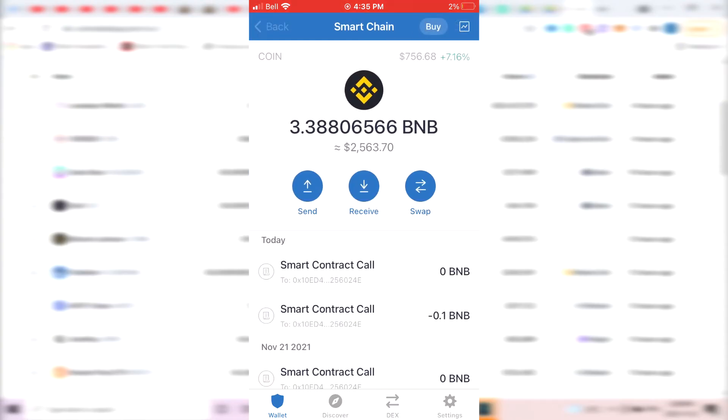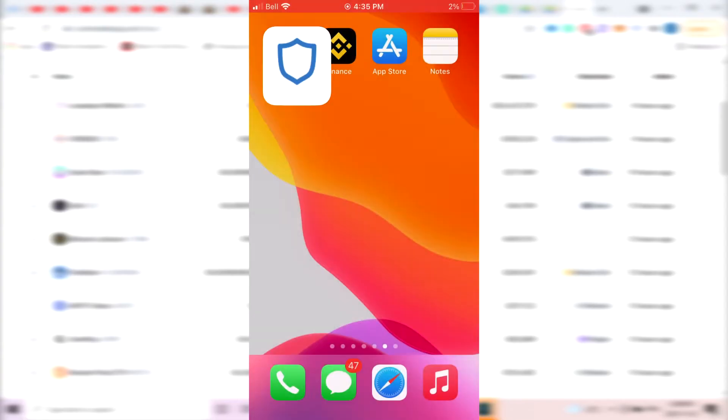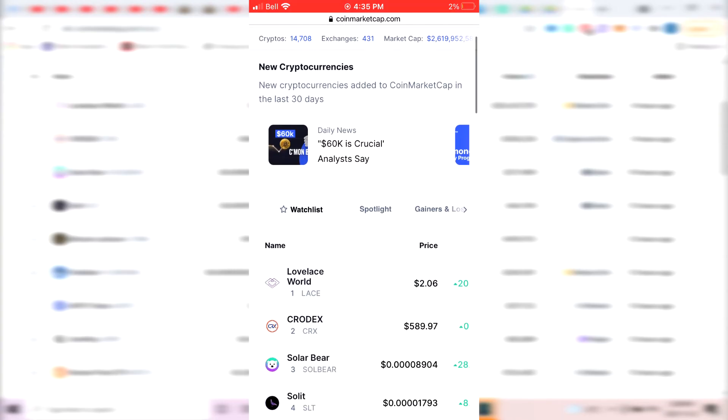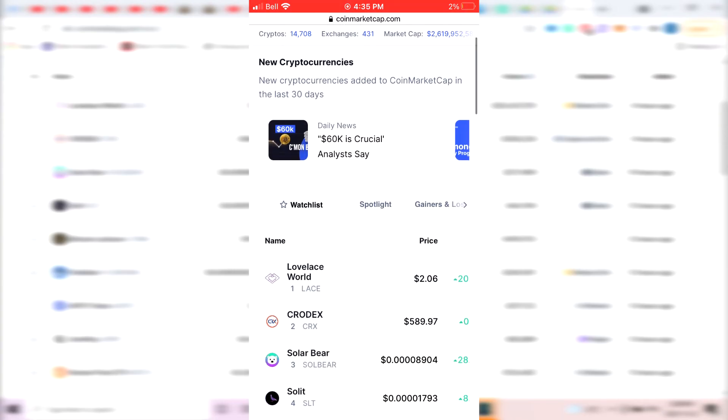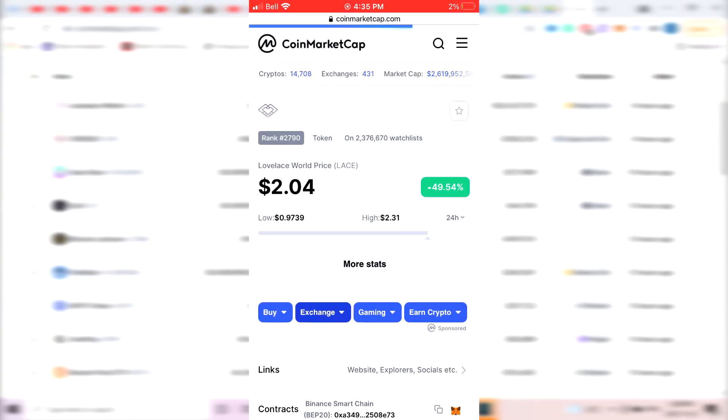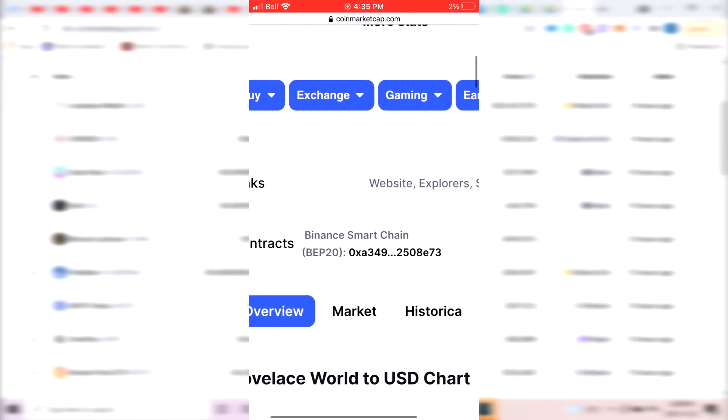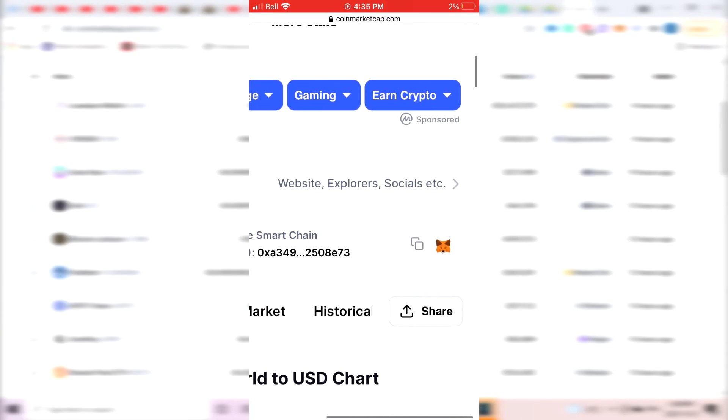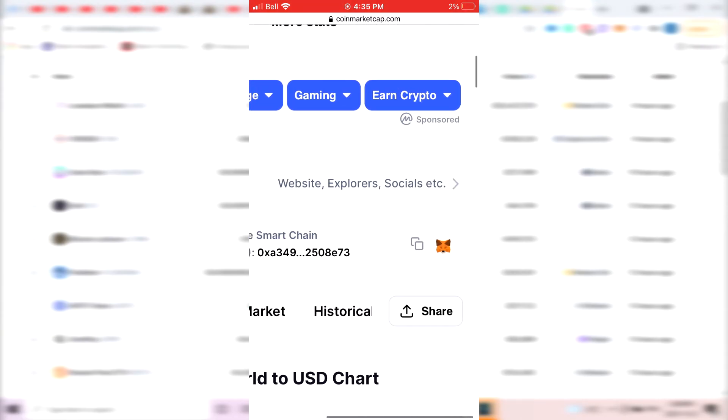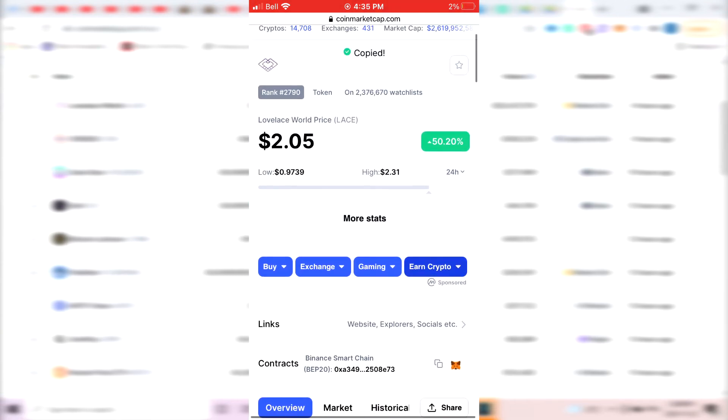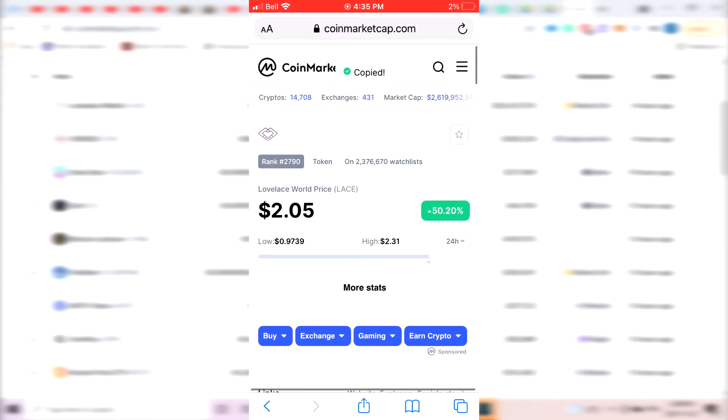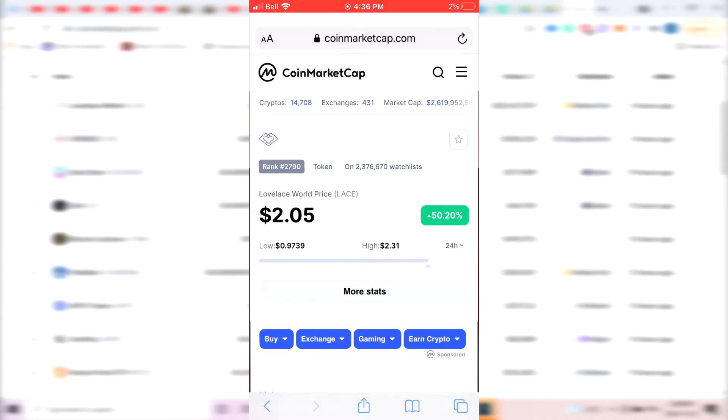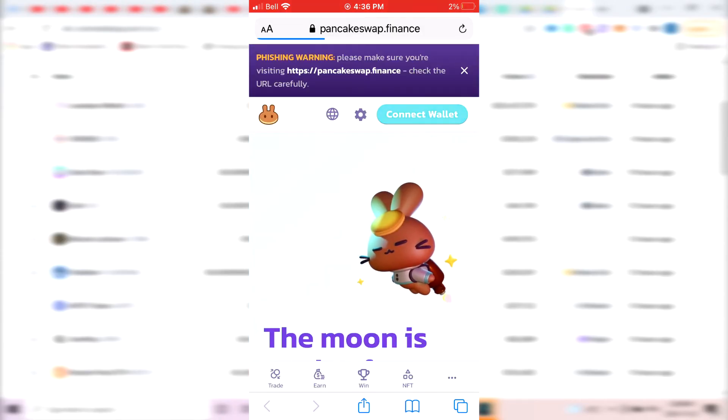So once that's done, the hard part is pretty much done. The rest is actually really easy. The next thing you want to do is go on the CoinMarketCap website. For example, let's say you want to buy this coin, most recently added one, Lovelace World. You'd click on it, and if you scroll down to where it says Contracts, you see there's two little squares over here on the right. You want to click on this, and this is going to copy the contract address of this token.